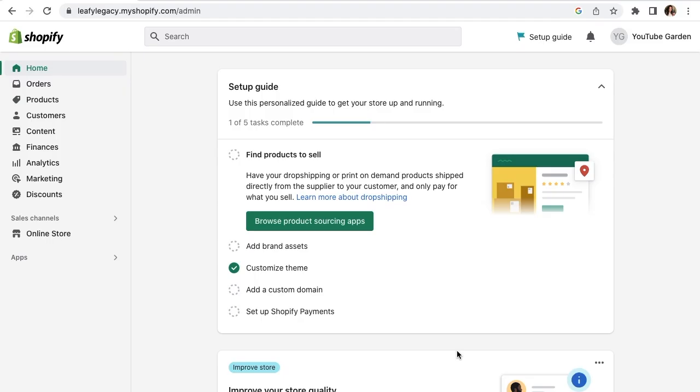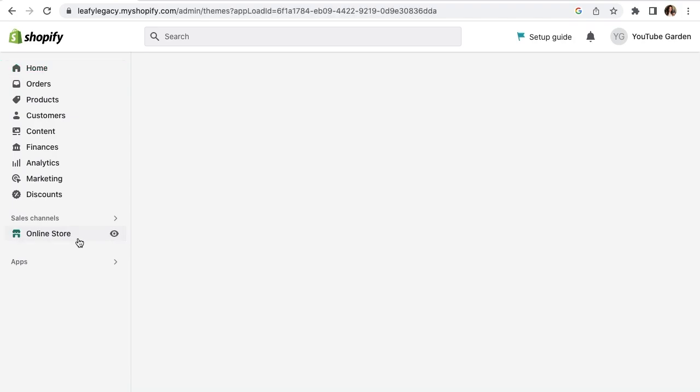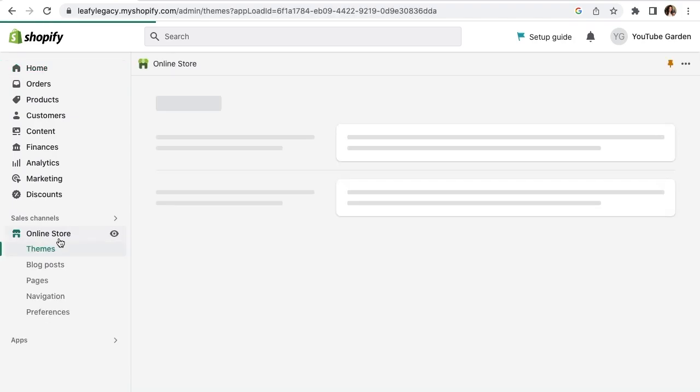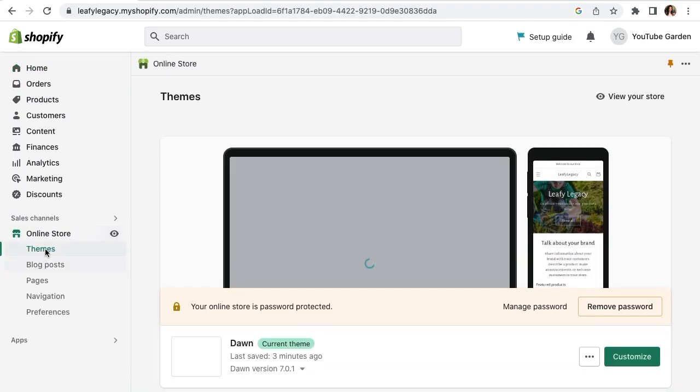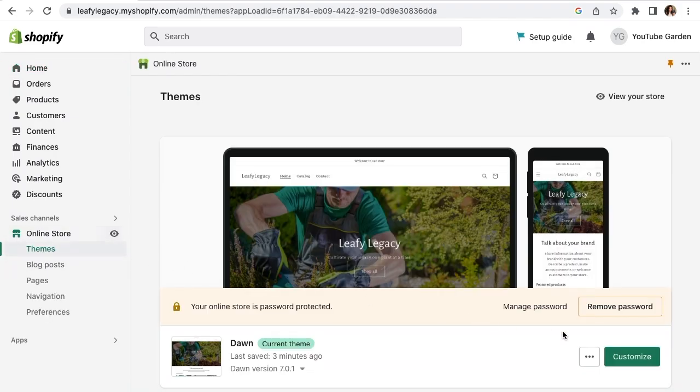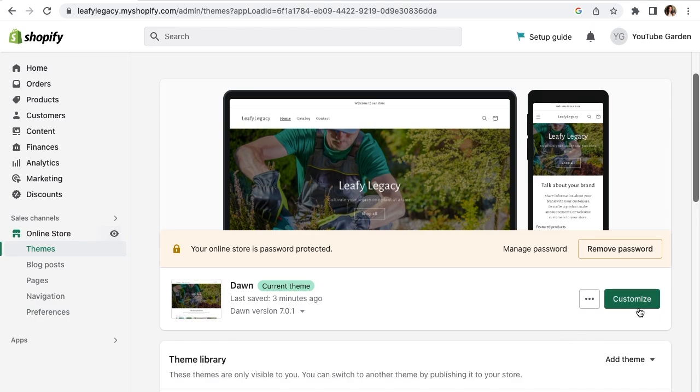From your Shopify dashboard, go to online store down here on the left. Make sure you're in the theme settings and select customize on your theme.